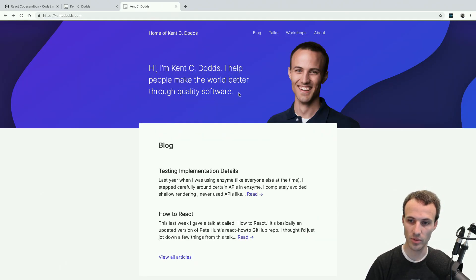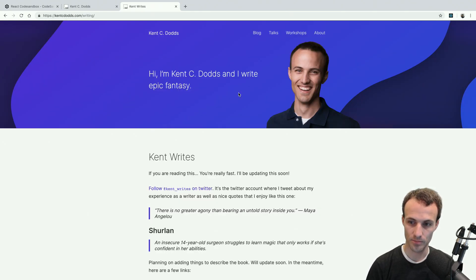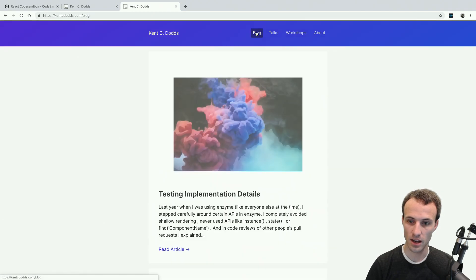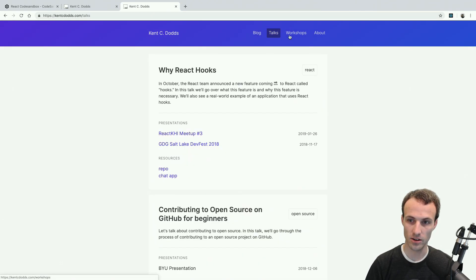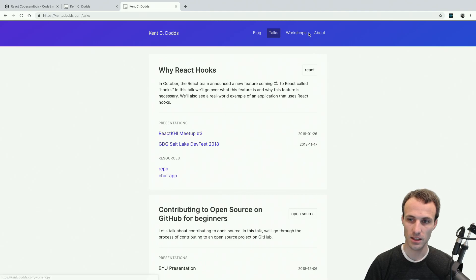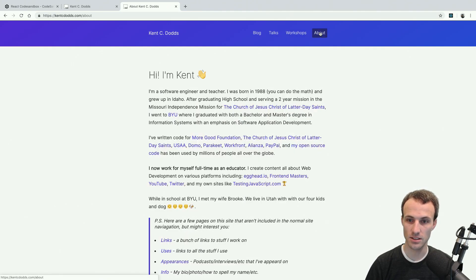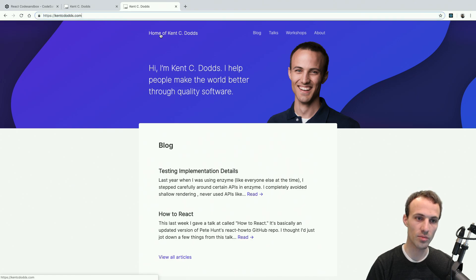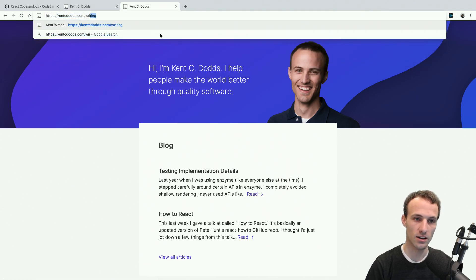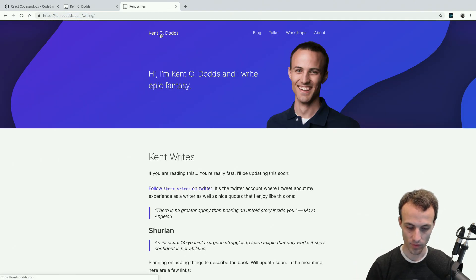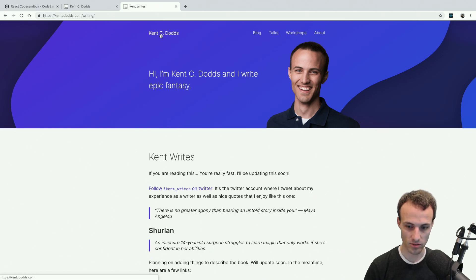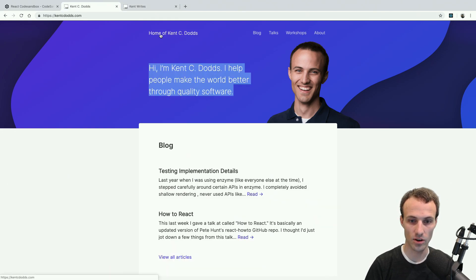Most pages have this default heading hero thing that is nothing special. The only two pages are the home page and the writing page. So in the process of building this, I came across something that I thought you all might find interesting.